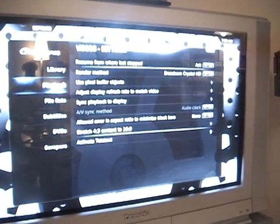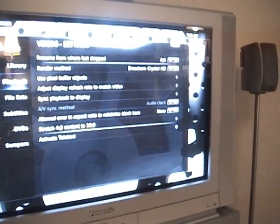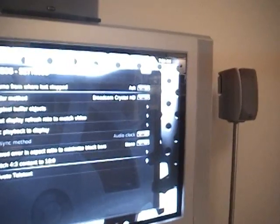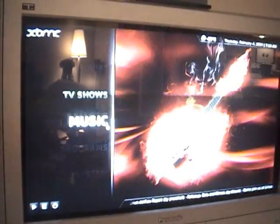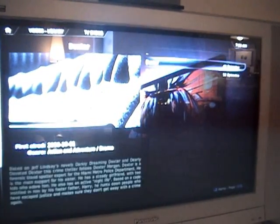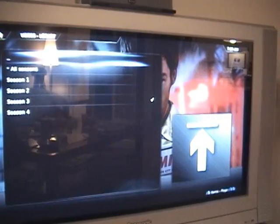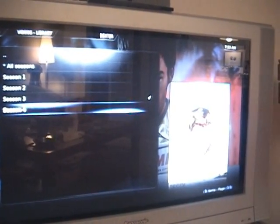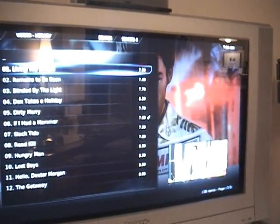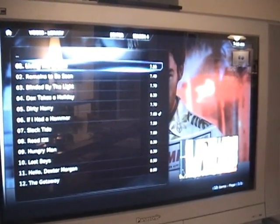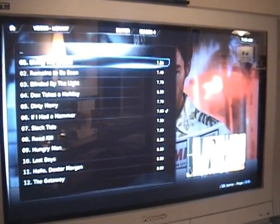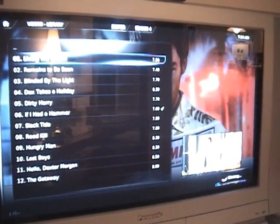And there in the playback menu under the video settings, the render method is Broadcom Crystal HD. If I go to TV shows — Dexter, Season 4, 720p MKV — spool up my NAS drive and there we go.